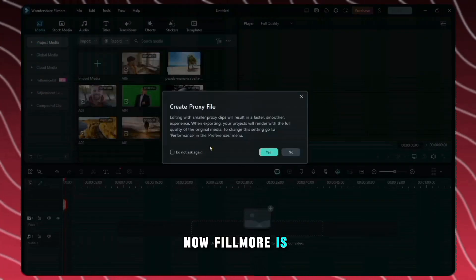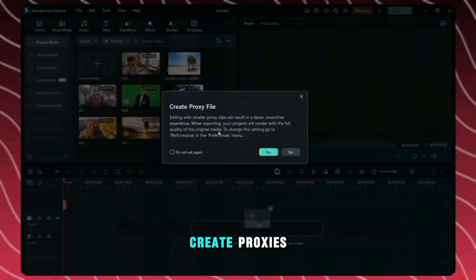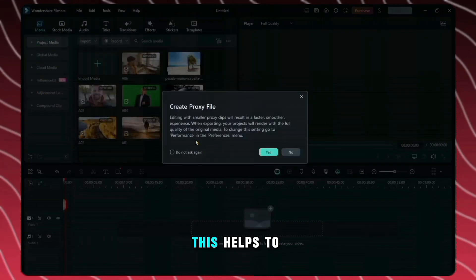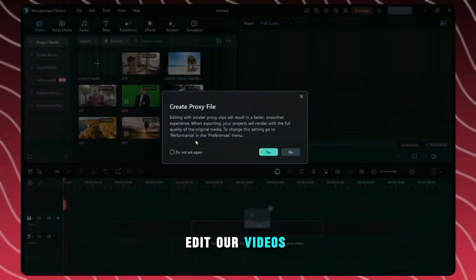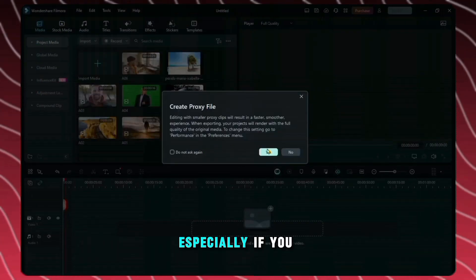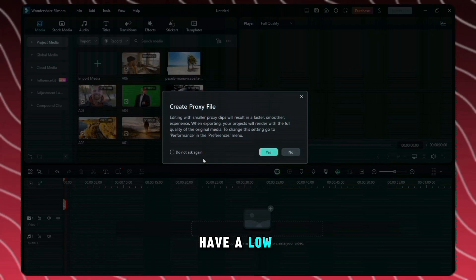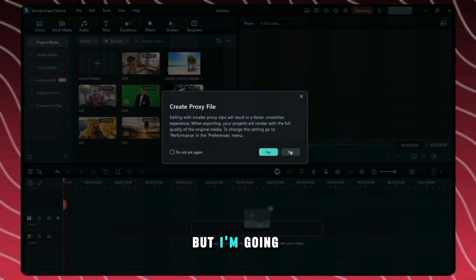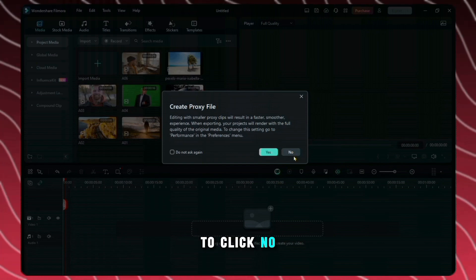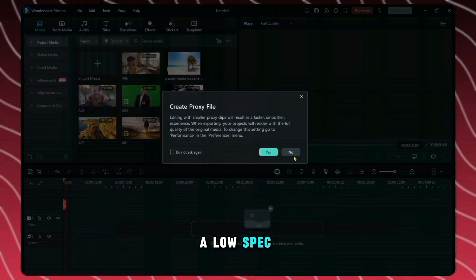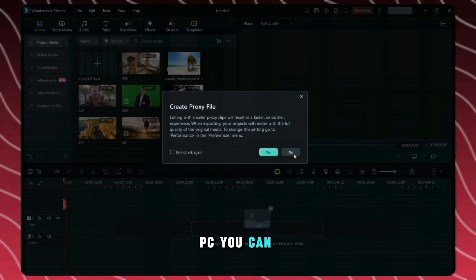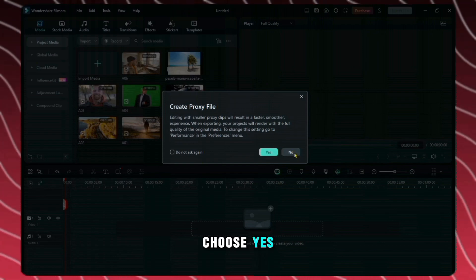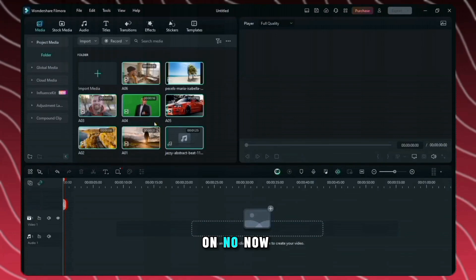Now Filmora is asking us to create proxies. This helps to edit our videos faster, especially if you have a low-end PC. But I'm going to click no. If you have a low-spec PC, you can choose yes. Let me click on no.